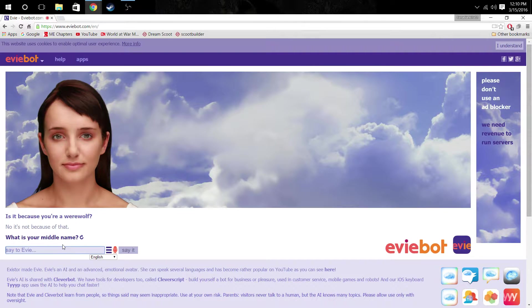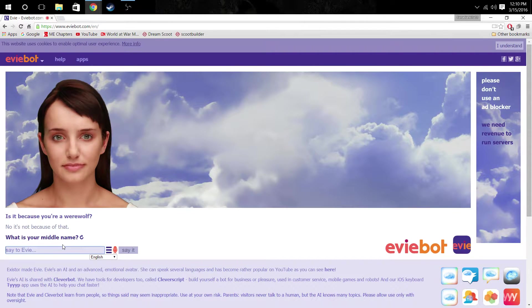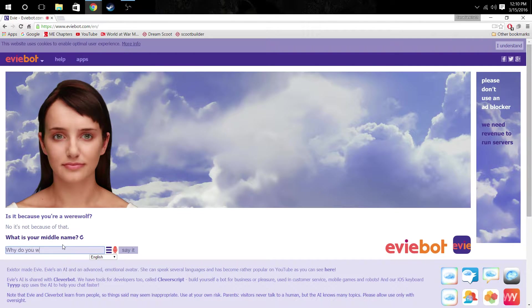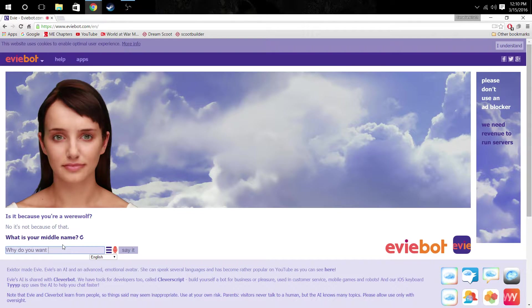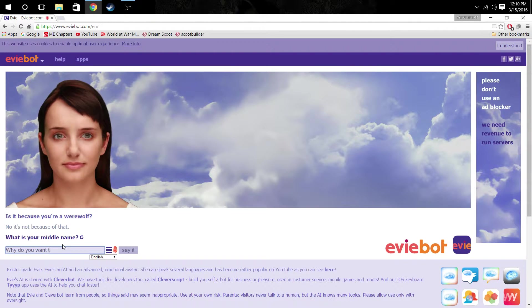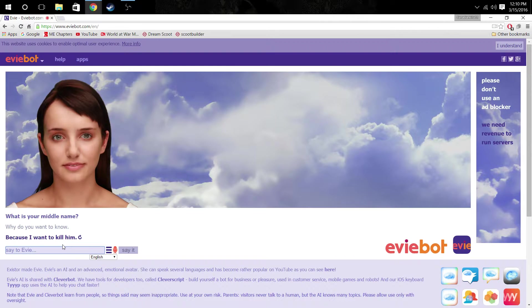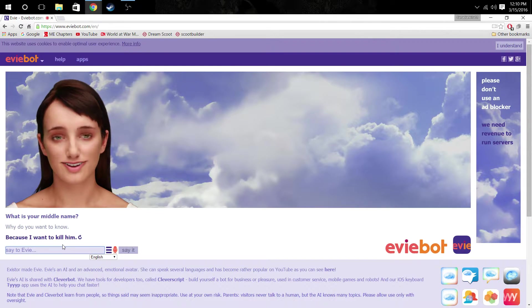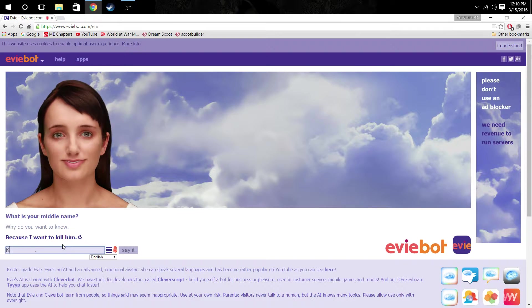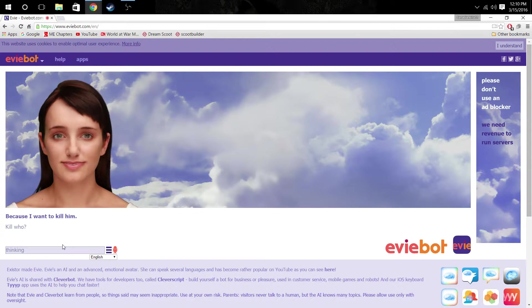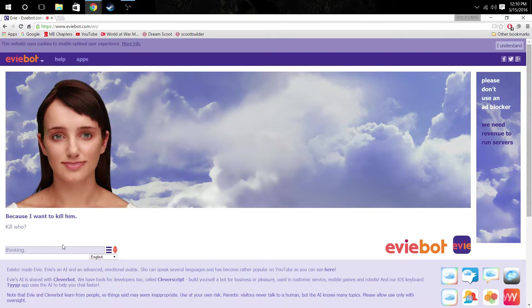Jesus. What is your middle name? My, what, why do you want to know? How do I type? I can't hardly see my keyboard. I want to buy a glowing one. Because I want to kill him. Kill who? Who the fuck are you killing?